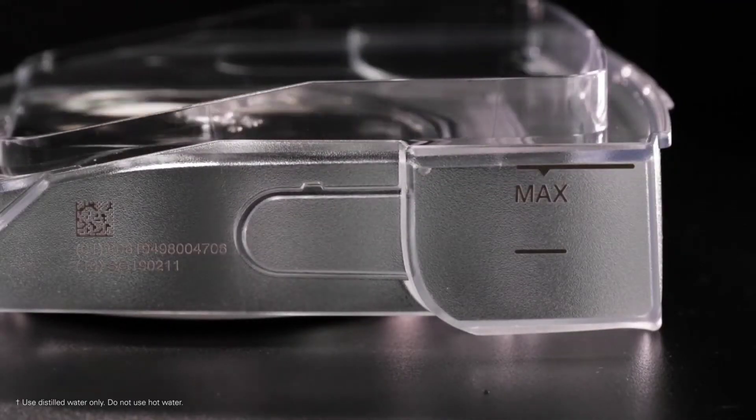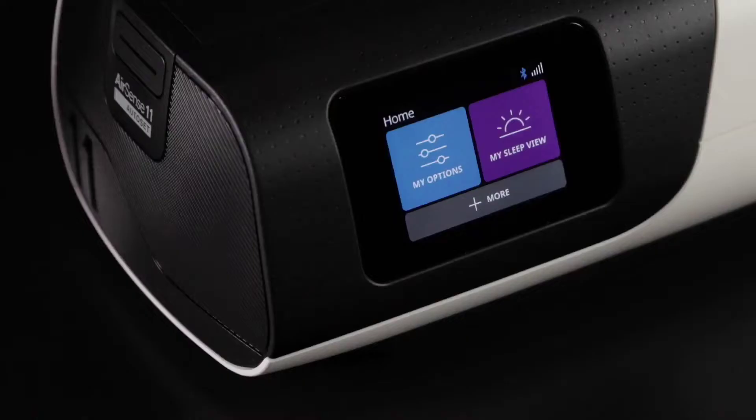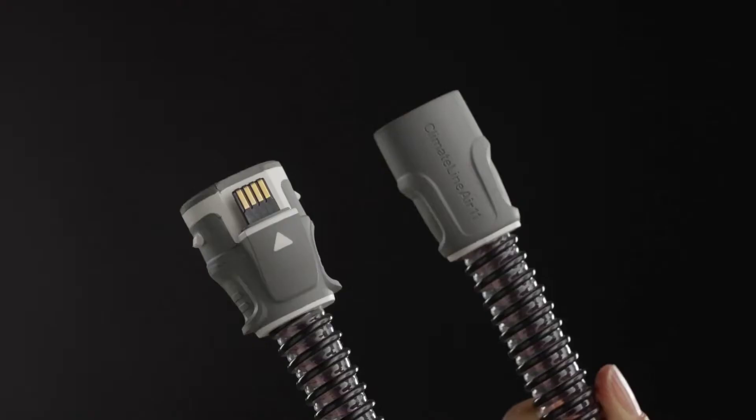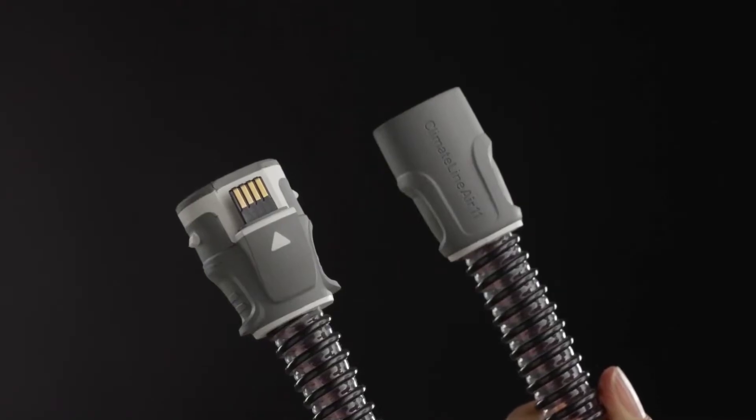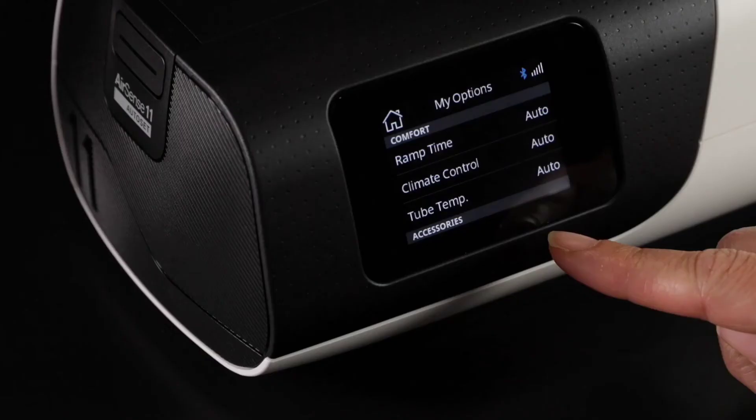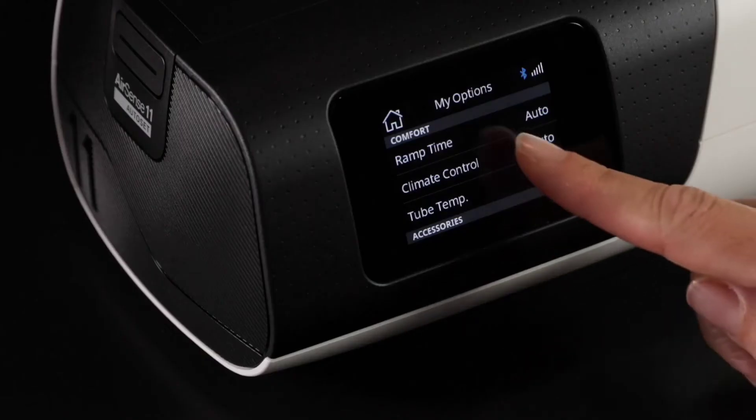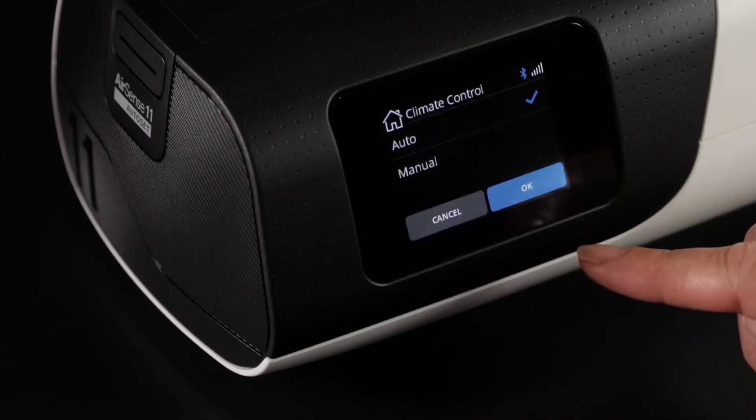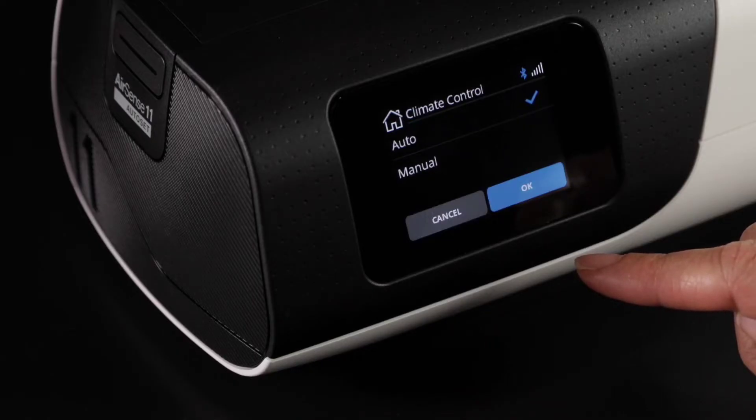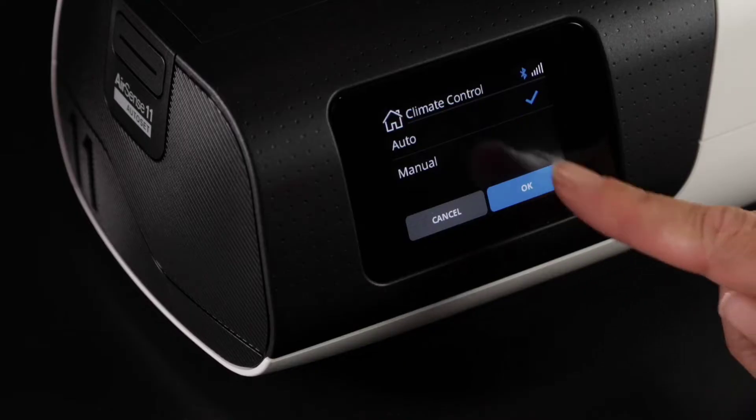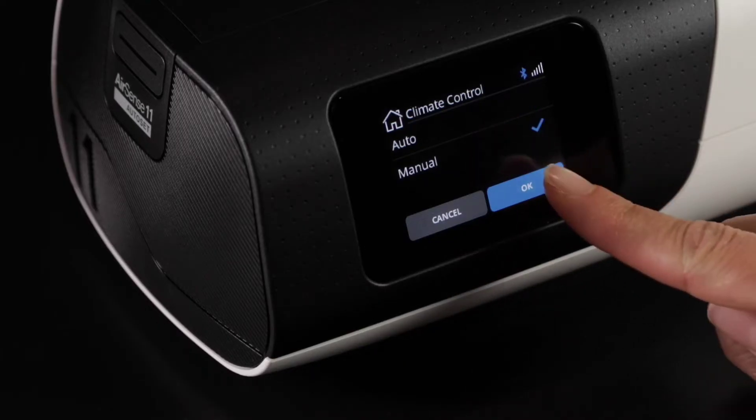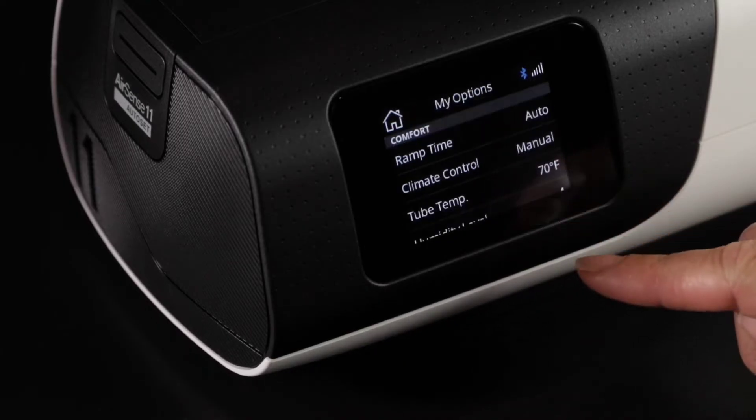Your humidification settings are located in the My Options menu. If you have a ClimateLineAir 11, you can set your climate control to either auto or manual. Auto climate control will ensure temperature and humidity are preset at levels designed to deliver comfort. Manual climate control will allow you to set a specific humidity level and tube temperature depending on your needs.